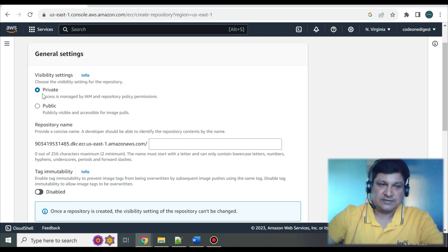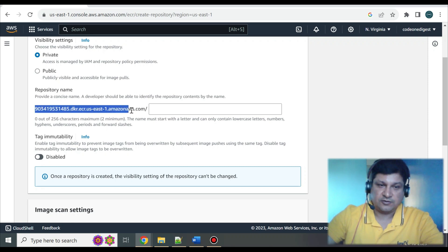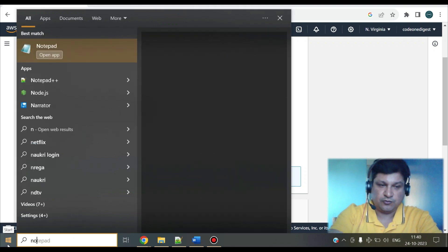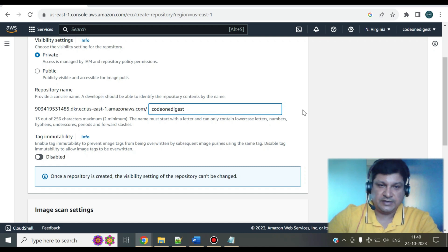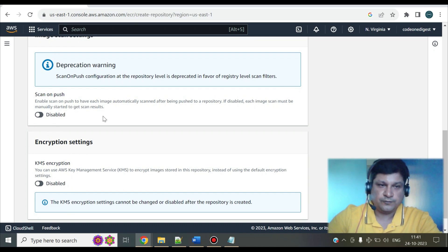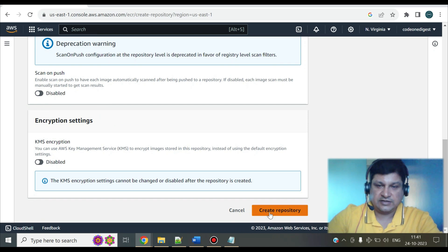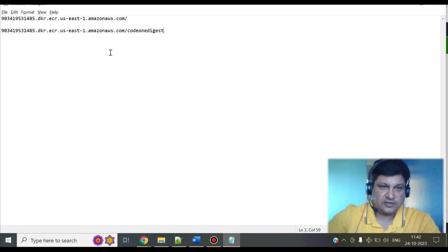I am creating a private registry. Select the private option, then give a repository name. This is the server URL of your registry — keep a note of this. I'll copy and save it in a notepad. I'm naming it 'code-one-digest'. There are image scan settings and encryption settings you can configure. After that, click on Create Repository. The repository is now created, and this is the URL of my registry.